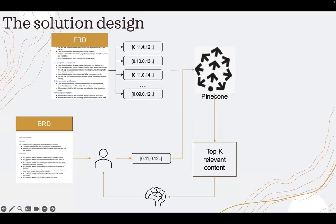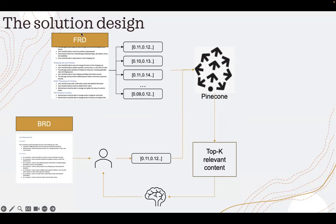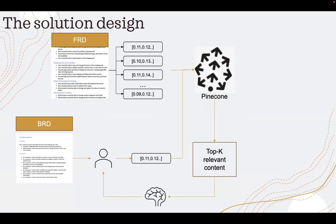Each chunk I embedded using ADA embedding and stored it into an index in Pinecone. So the entire functional requirement content has been chunked into multiple text segments, which are then embedded.